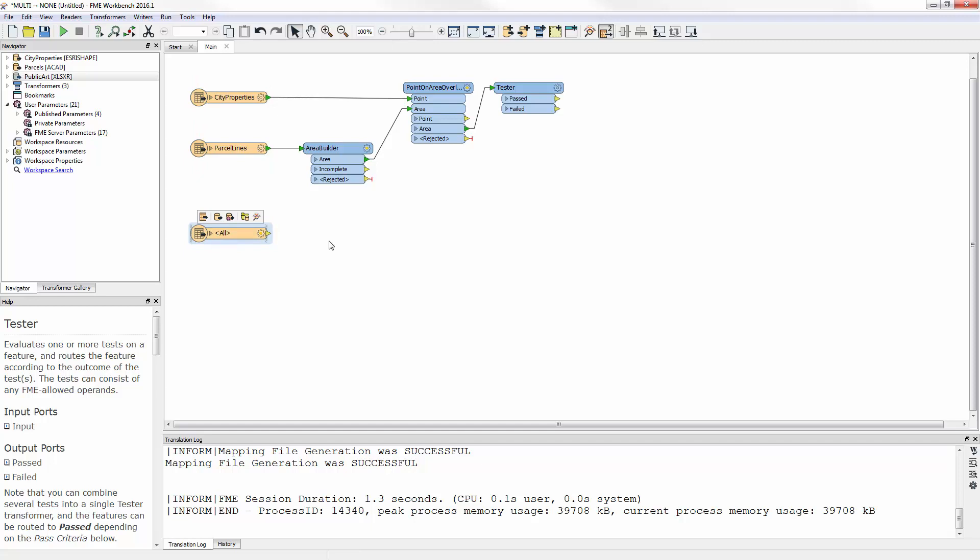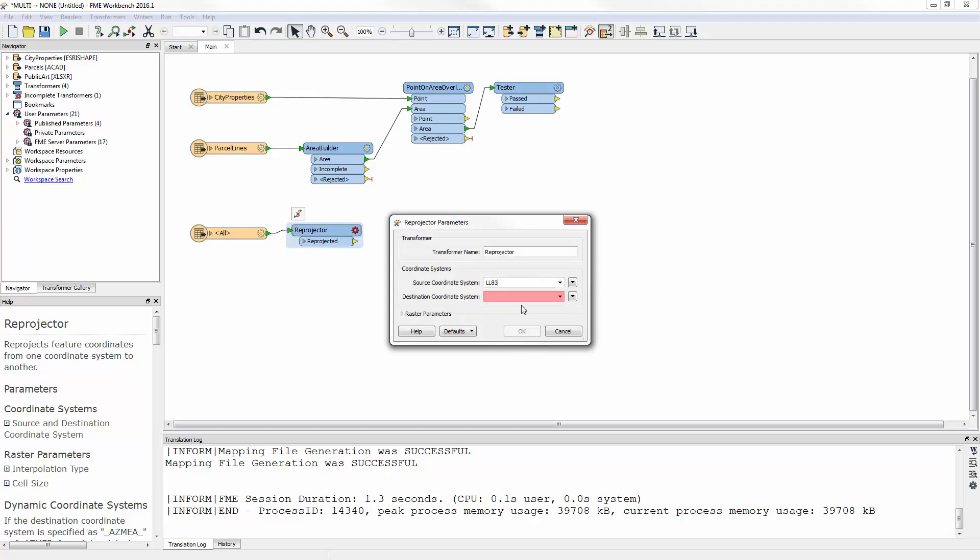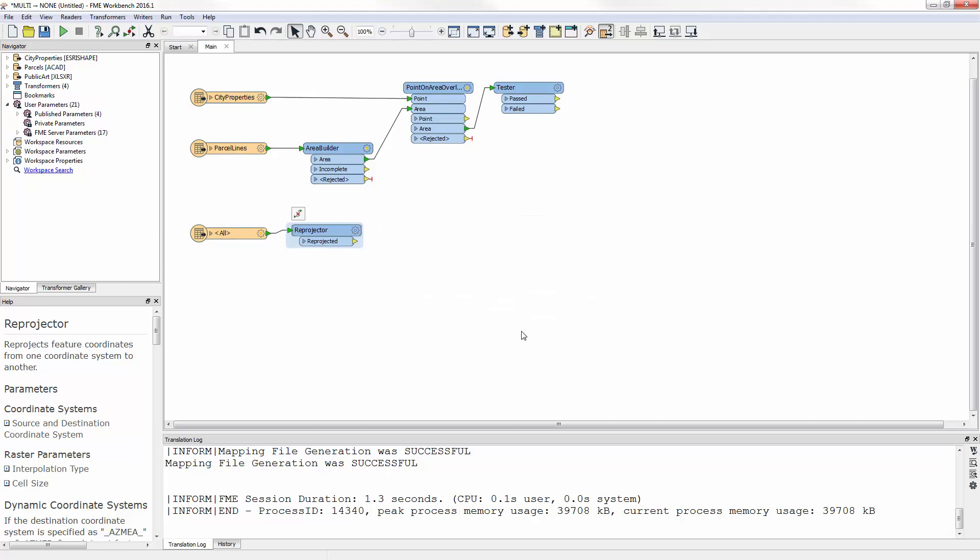Because the artwork coordinates are latitude and longitude, I add a Reprojector Transformer to the canvas, and set it up to Reproject from LatLong83 to UTM83-10.